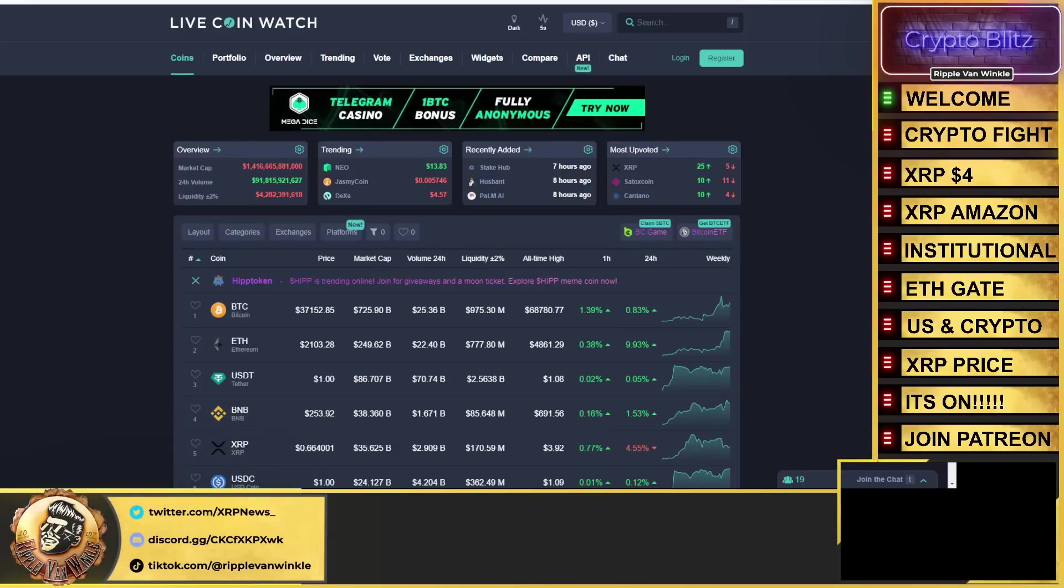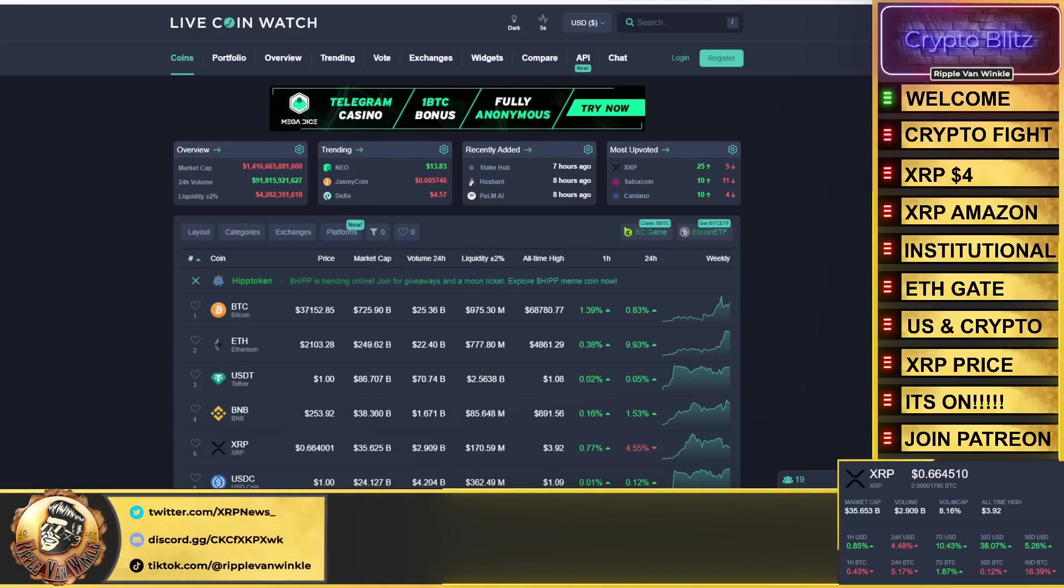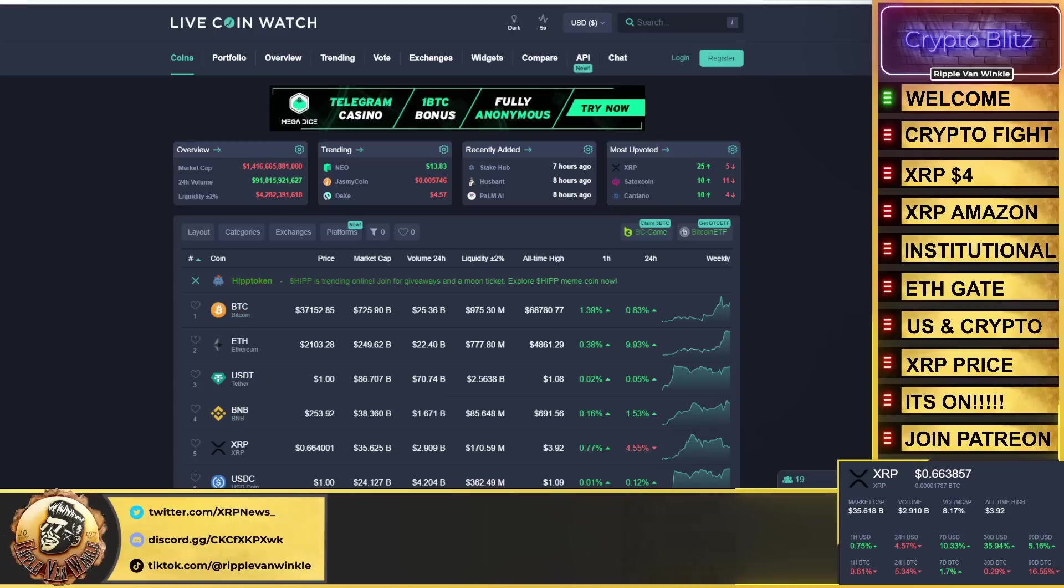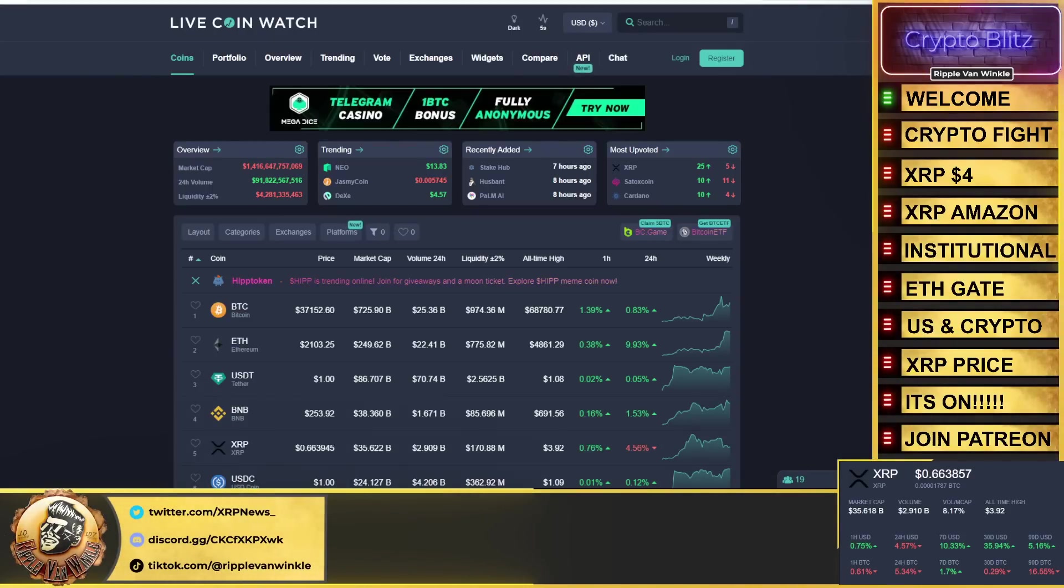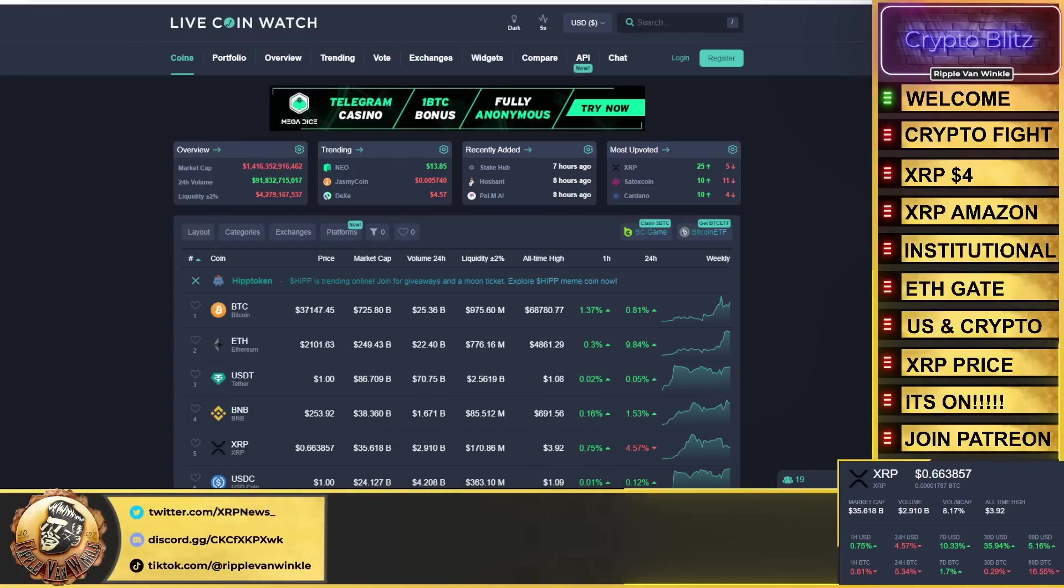What is up everyone, welcome back to Crypto Blitz, your home for your crypto fix. I'm your host Triple Van Winkle. Hopefully everyone is having an amazing day. It's Friday, November 10th. I'm off today and I'm going to be off a lot of next week as well—a little 11-day vacation coming my way, well needed. Probably a short month in December, gotta use some time up.